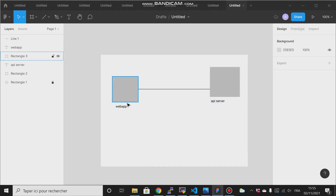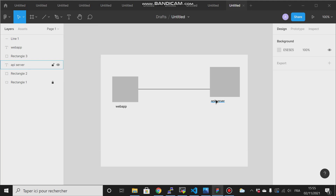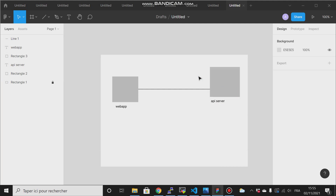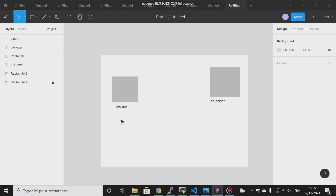To make this application interact with the API server and allow it to interact with its resources, we must create a service account for this application within our Kubernetes cluster. This service account will provide us with a token, and we will give that token to our web application.